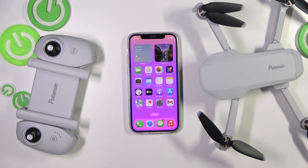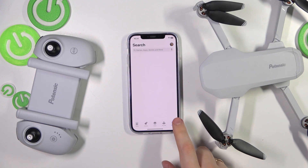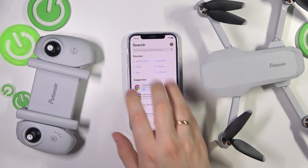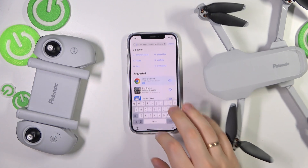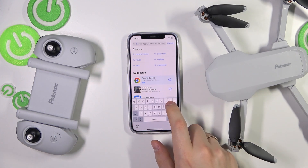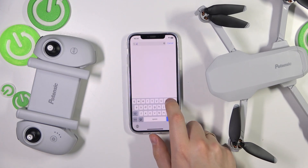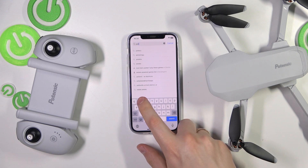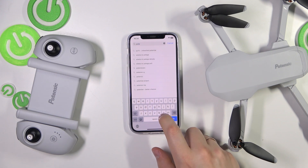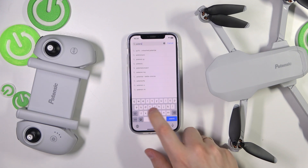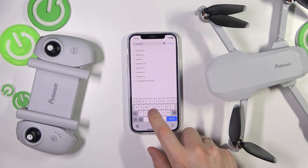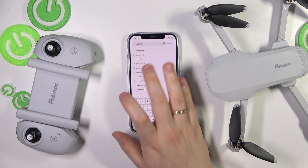To start, you will need to launch the App Store, then open search, and input the query: Potensic Pro.